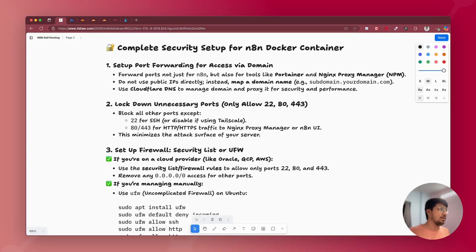Hi, this is Abhay. Welcome to my channel. In this video, I'll be discussing the complete security of your n8n instance installed via Docker containers. In the past few weeks, I have made a few videos on how to self-host n8n, what is the best way to backup and restore the n8n instance, as well as a few other videos for connections-related setup. This is the last video in this series on n8n self-hosting.